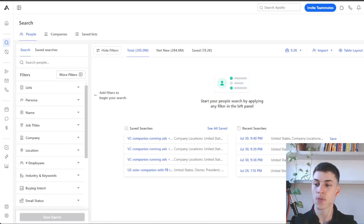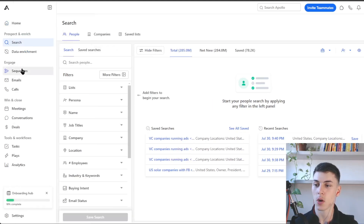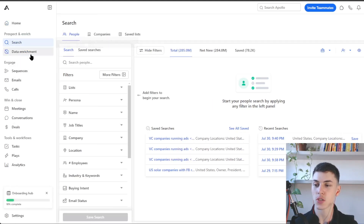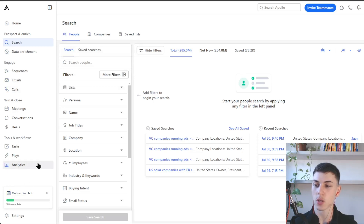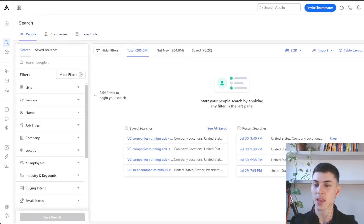Diving into the platform, there are a few different tabs in Apollo. If you go here, we've got the search section, data enrichment, sequences, emails, calls, and so on. So if you want to scrape leads, you want to go to the search tab right here.